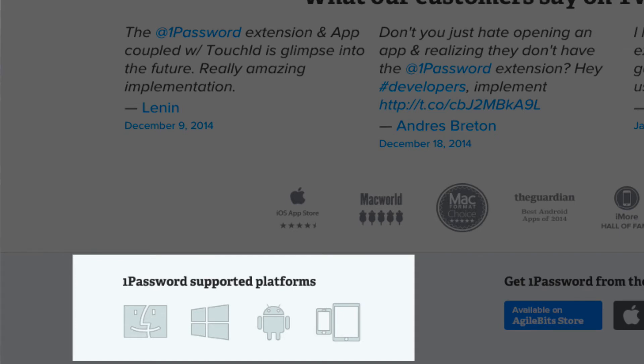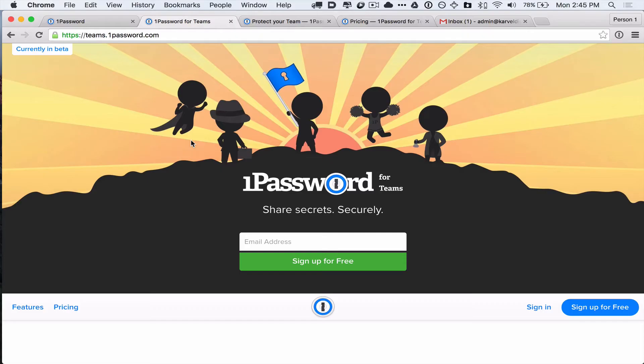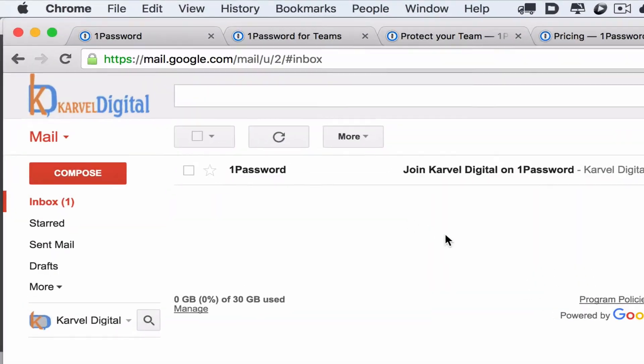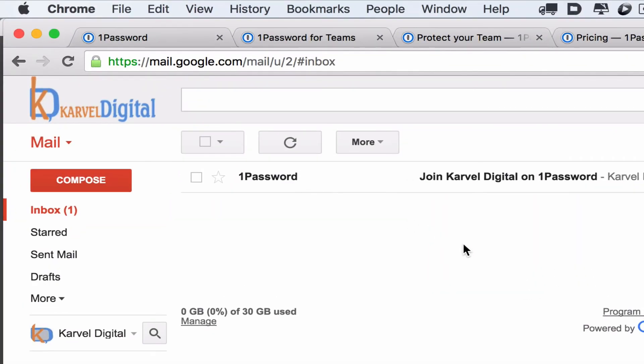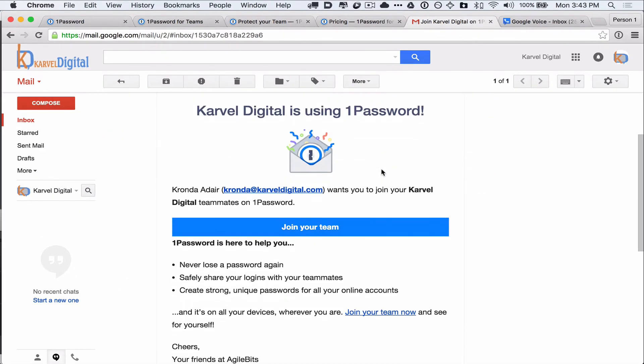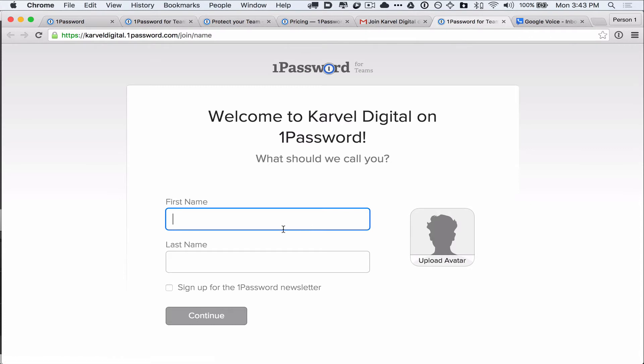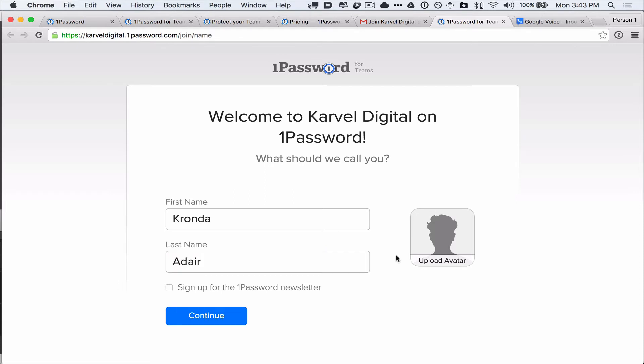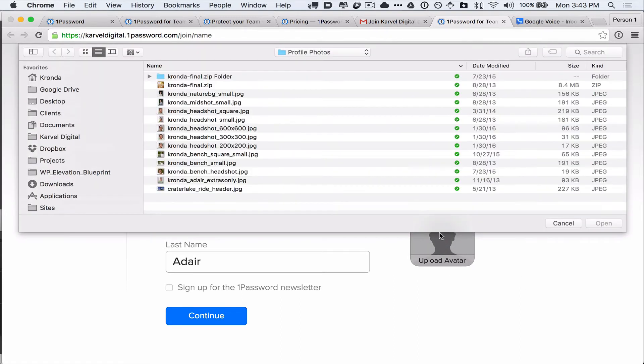So now I want to walk you through the process of how to accept an invite if you're invited as a guest to a 1Password for Teams vault. The first step is you'll receive an invitation to join 1Password. And you want to open that and click on the join your team link. You're going to go ahead and add your name. And the avatar is optional, but it is nice, especially if you have a lot of people on the team, to be able to sort of see at a glance who's who.